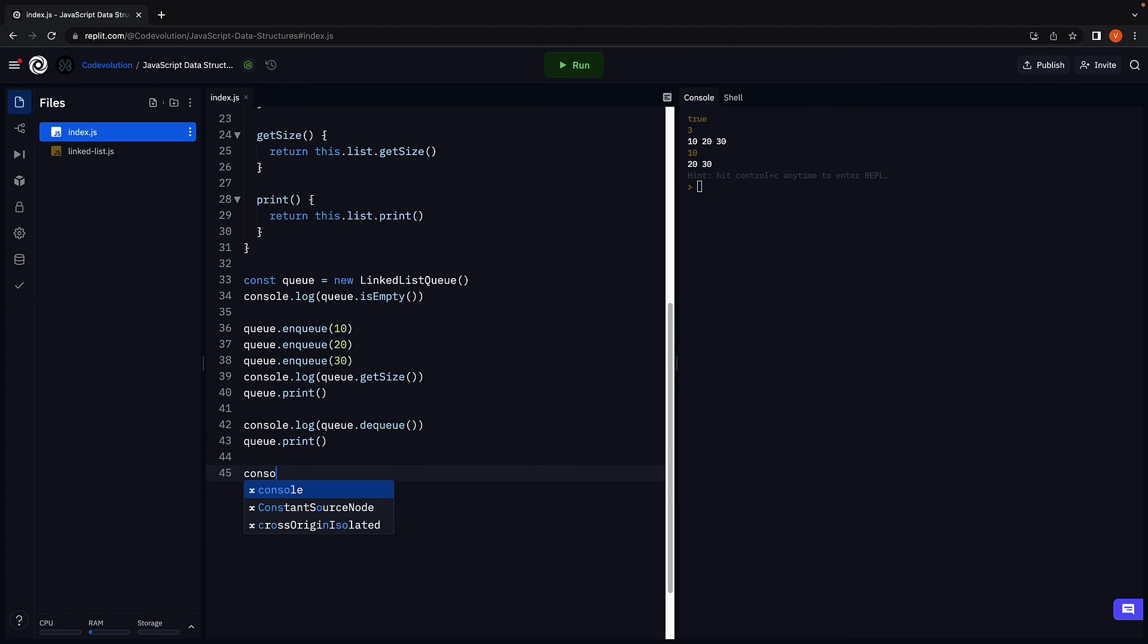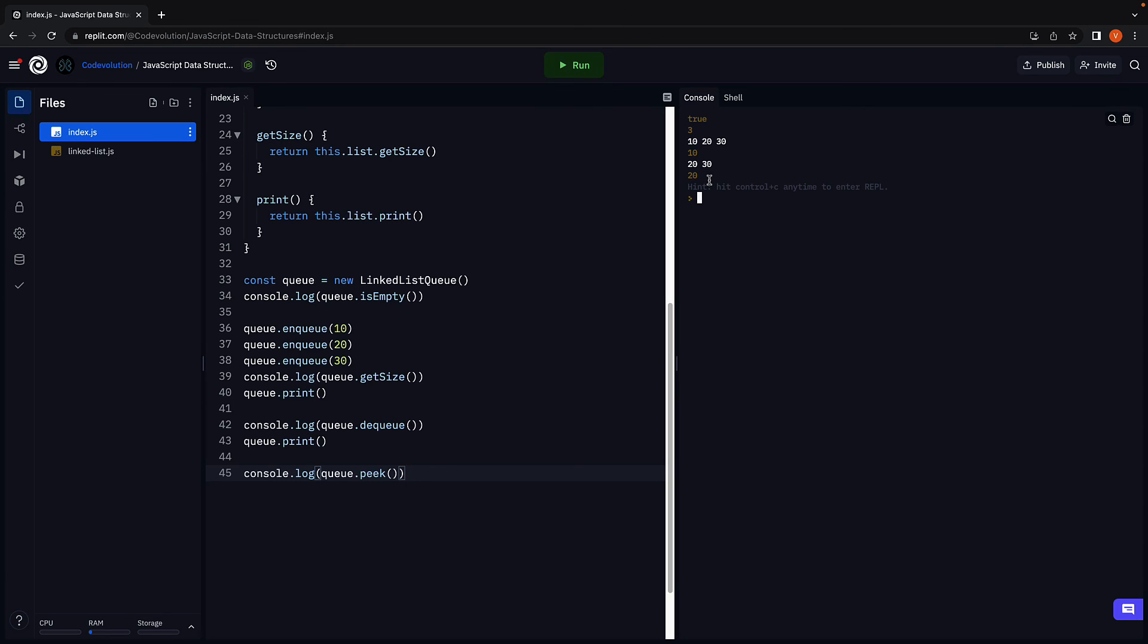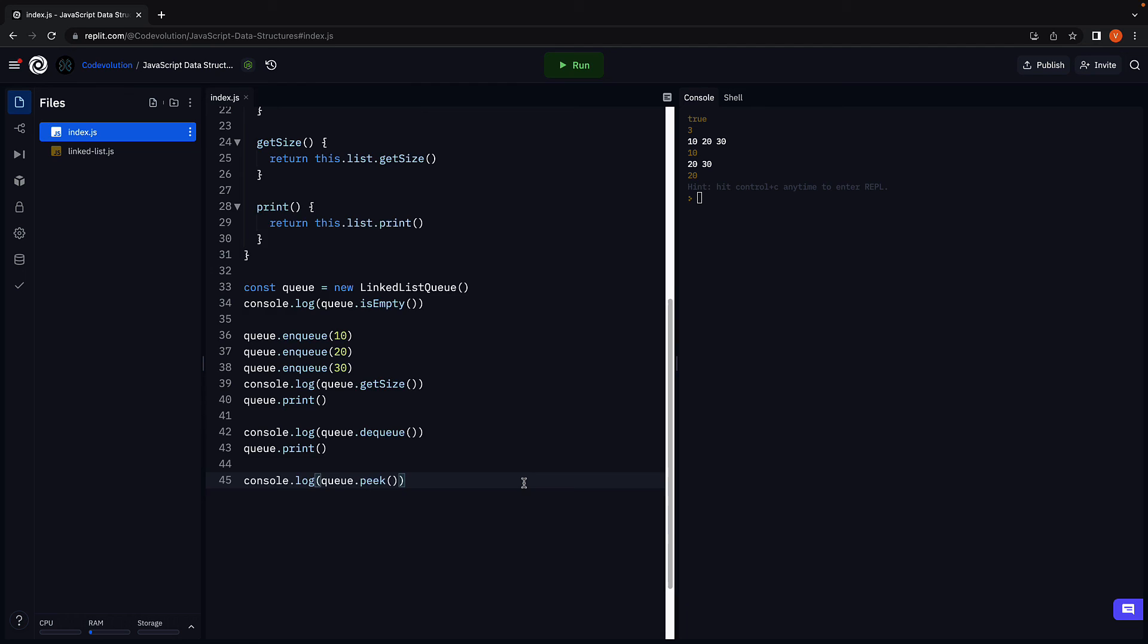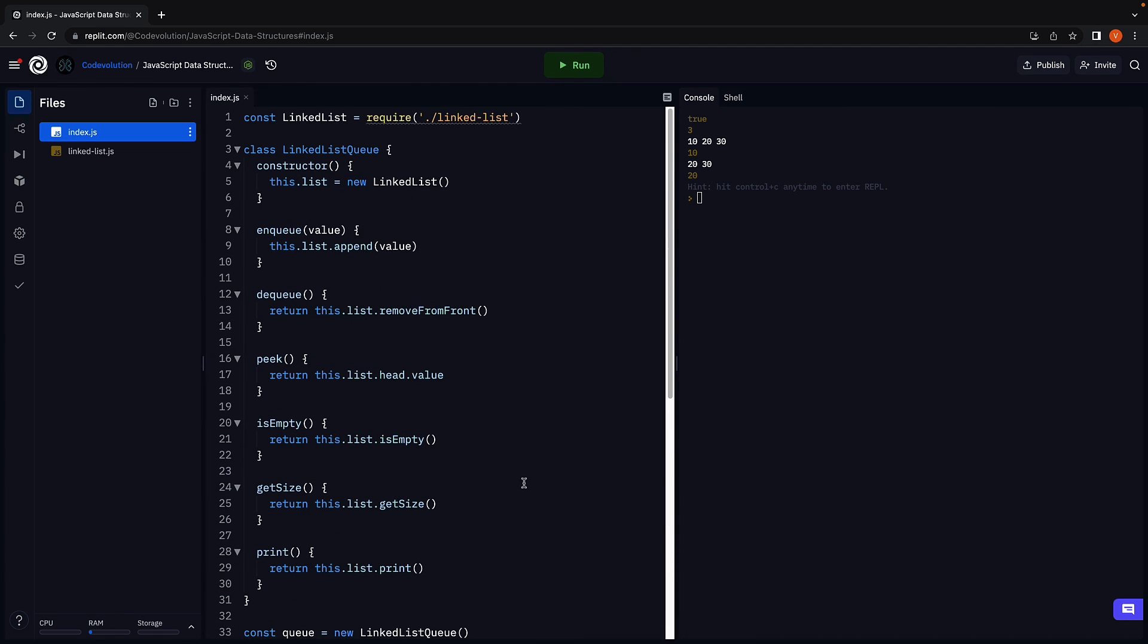Finally, let's call the peek method. And that returns 20. We have successfully defined the behavior of a queue data structure using a linked list.